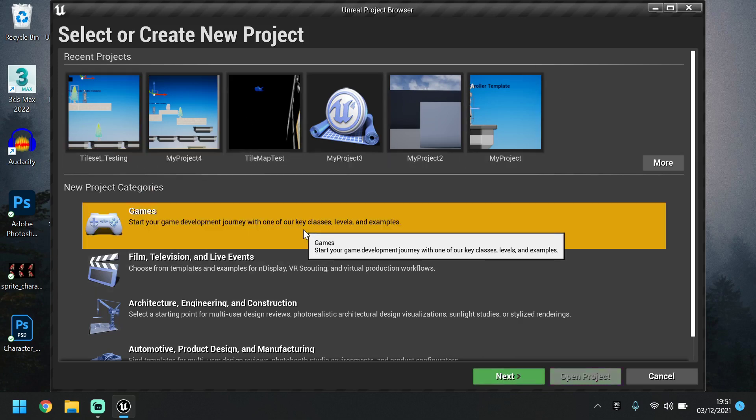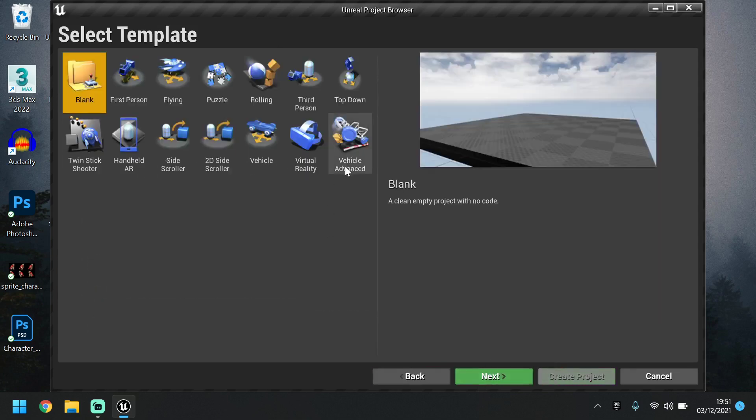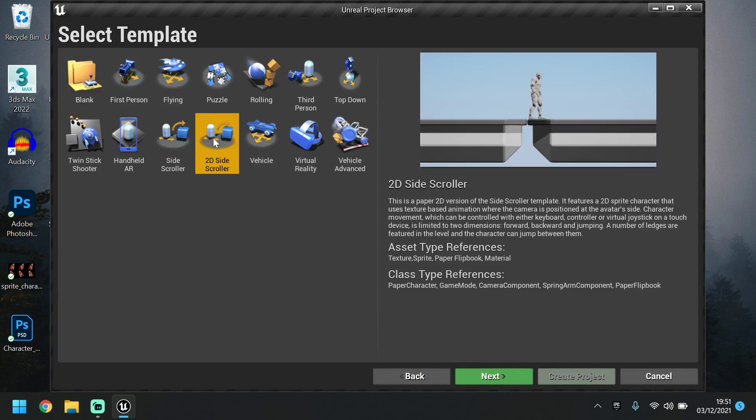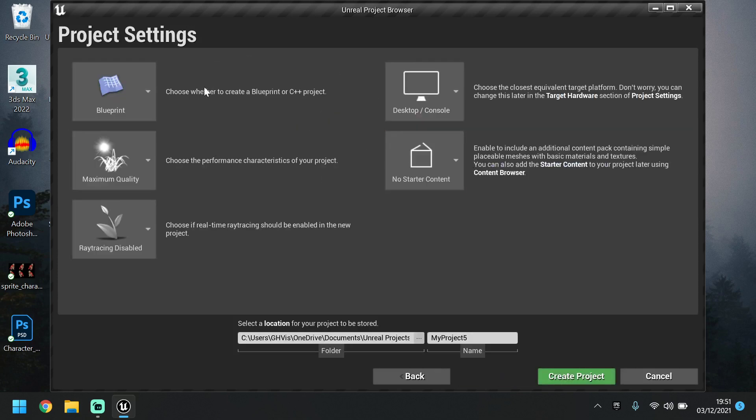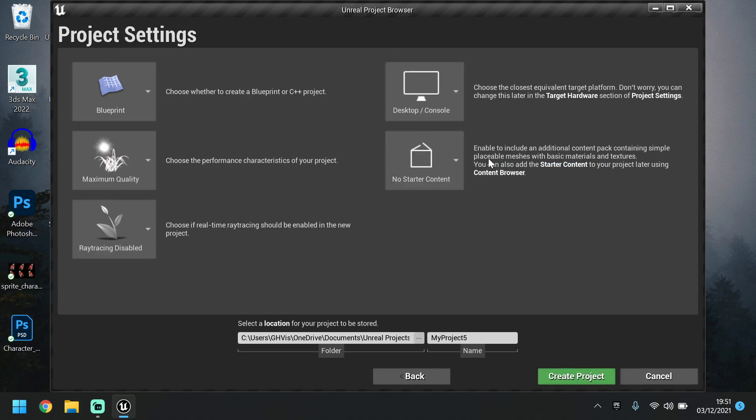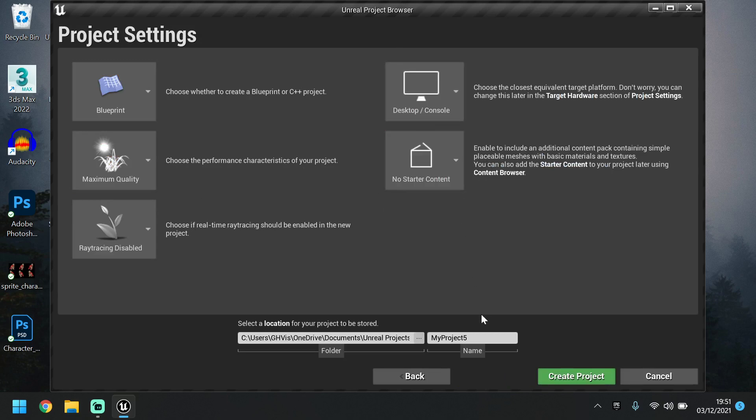So we've got the setup here, some old projects I've been testing. Go to Games, Next, 2D Side Scroller, Next. Let's see if you've got a game set up, just open that one. Set this up as usual. What it's at should be fine. You may just want to turn the No Started Content off, doesn't make too much of a difference. And in here, make sure you name it something appropriate if this is the first time you're making the game.